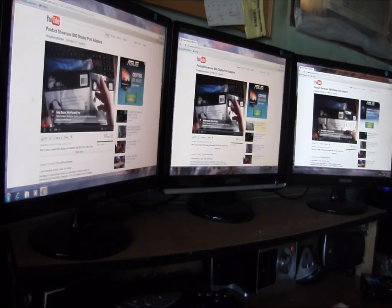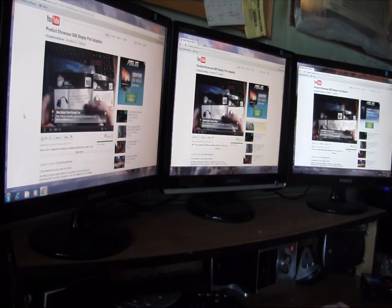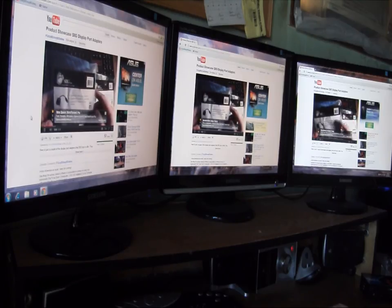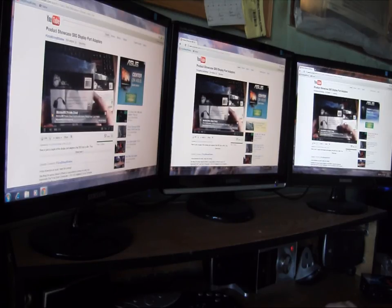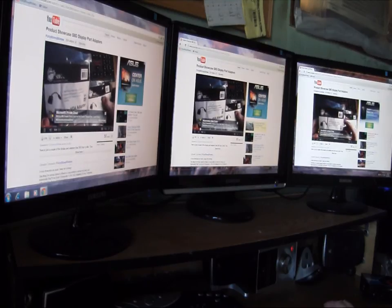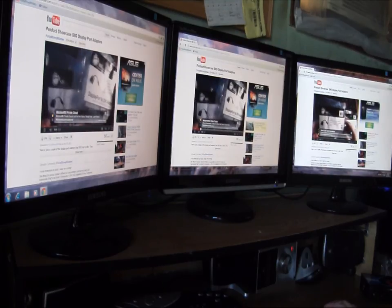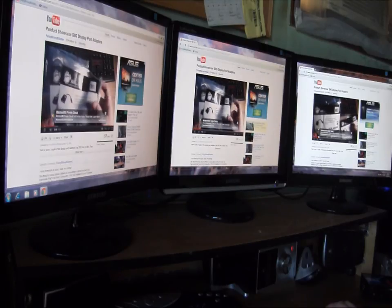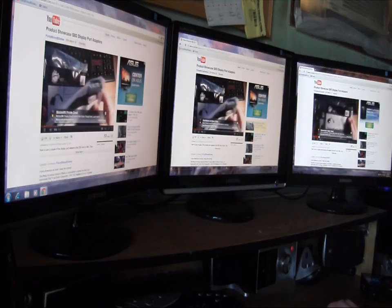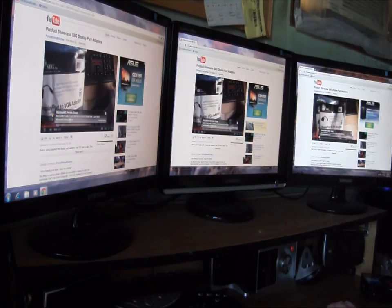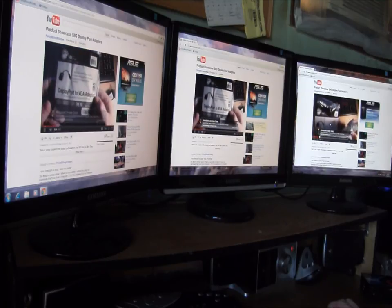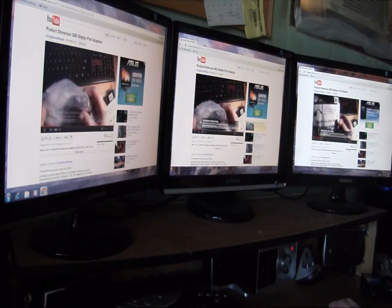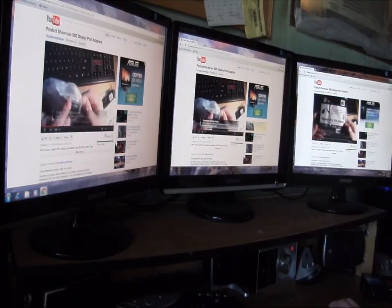Okay, this one over here, the first one, farthest on our left, that one's running a DVI connector right to the video card. The middle one here is running our display port adapter, our VGA display port. And the other one over here is running a DVI to VGA adapter. So it's just running a standard VGA cable to the computer off of a VGA adapter to the DVI port.